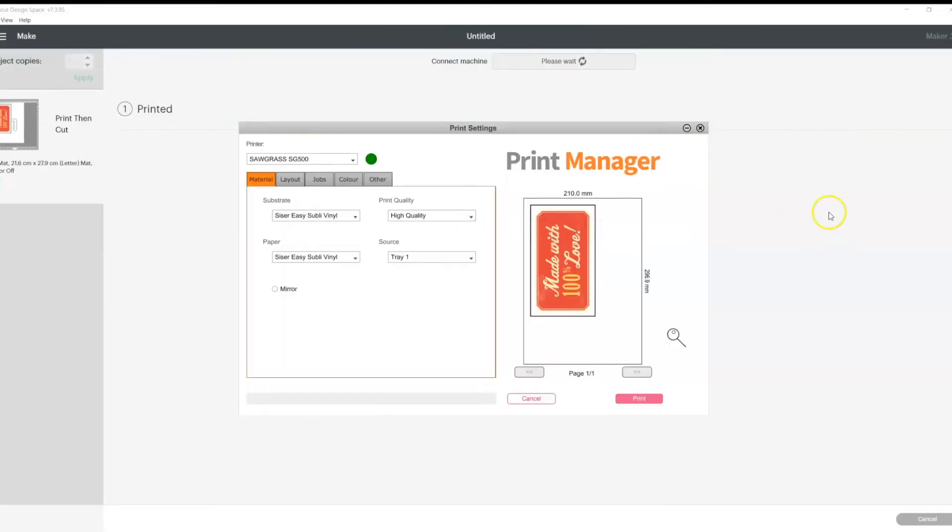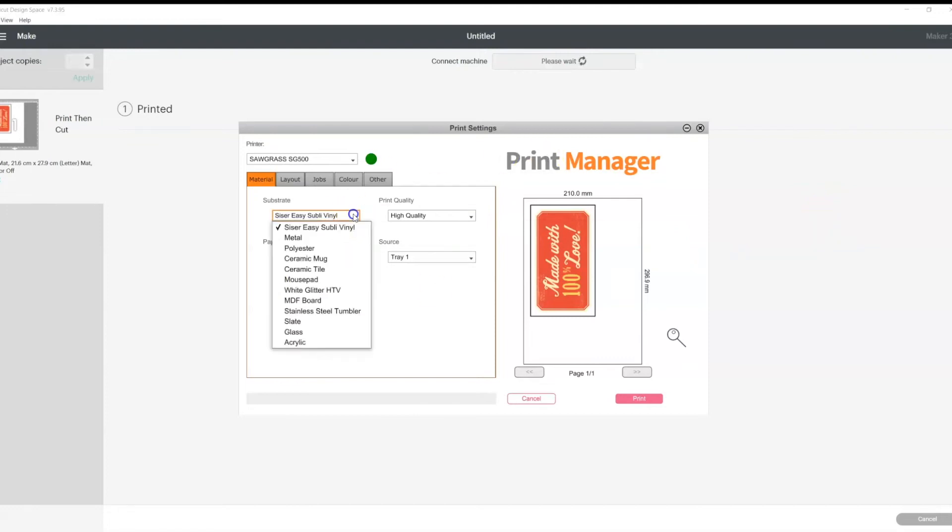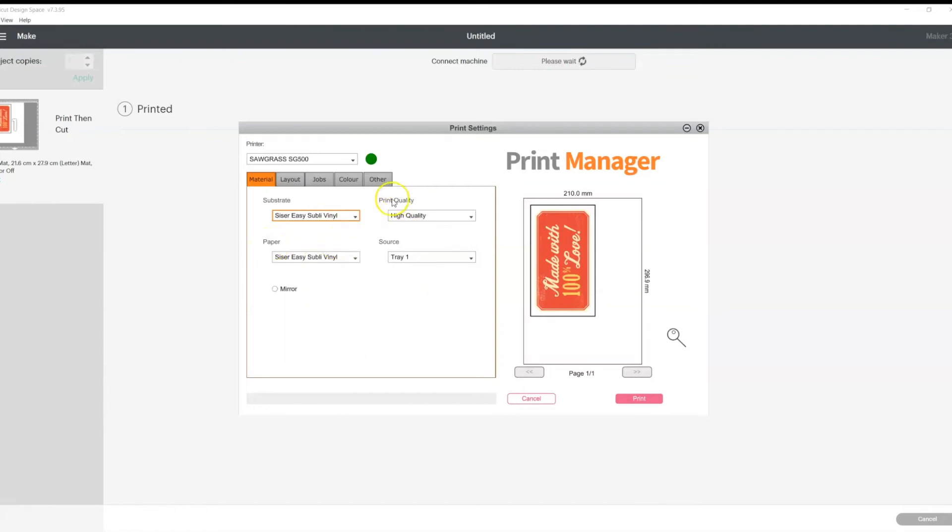And there it is. There is our print manager. And from here, we can choose our different substrate that we're wanting to print onto. We can also choose our paper type, our print quality. We can choose to mirror the image if we need to, depending on what it's going on to.